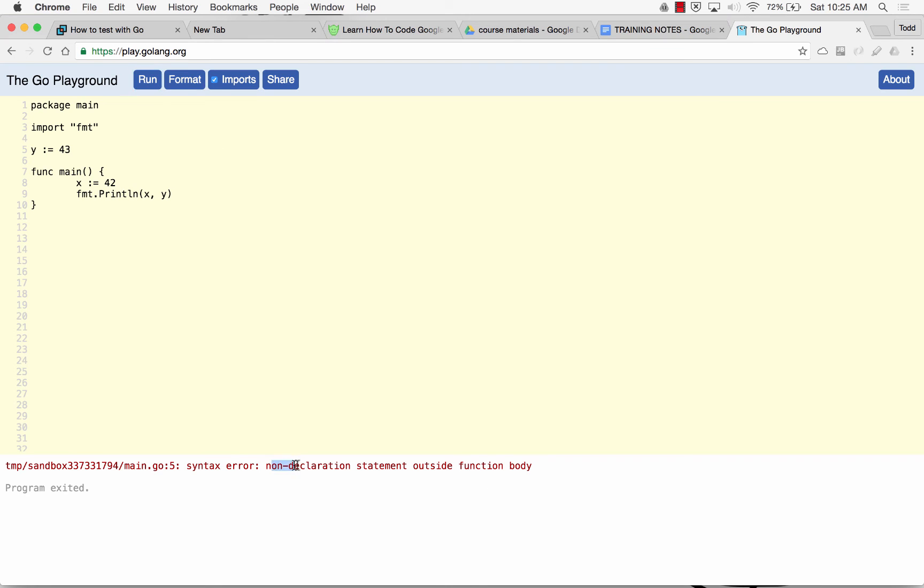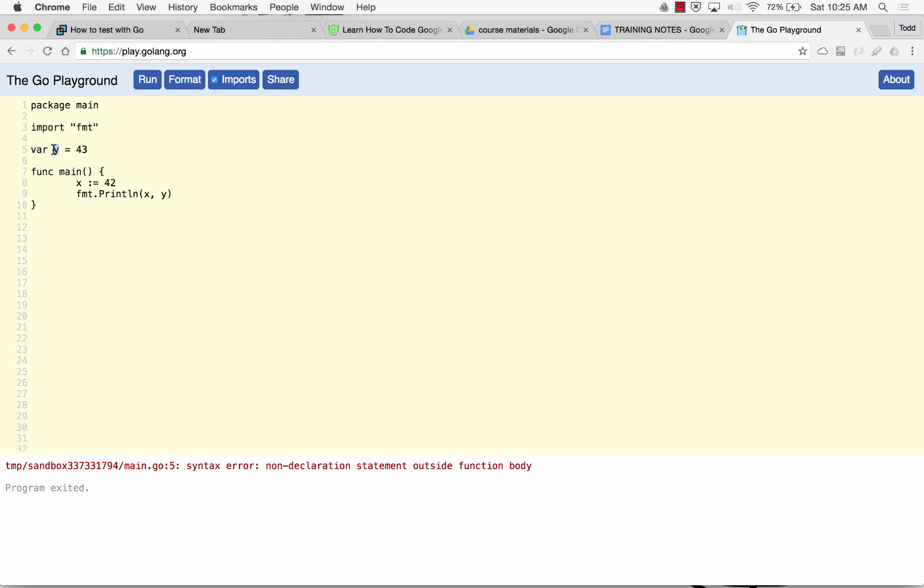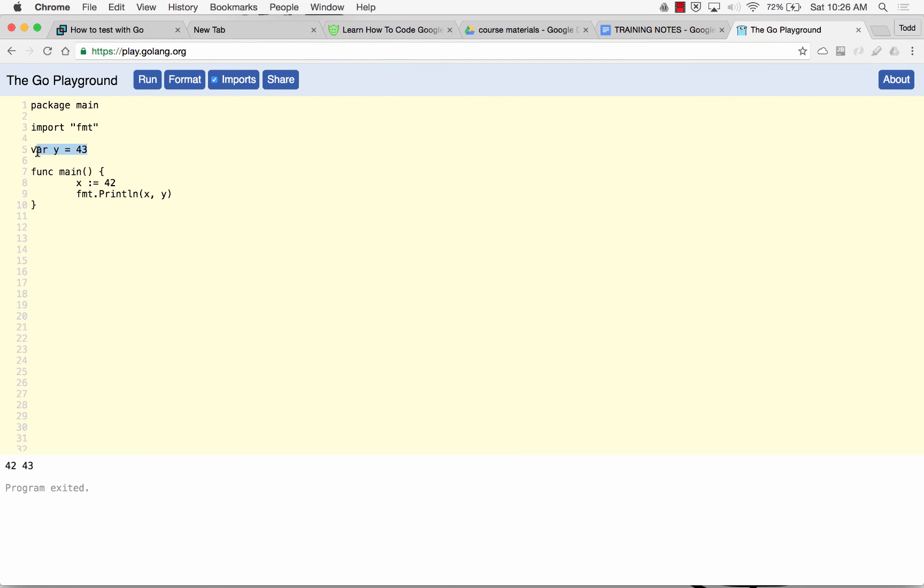It's going to throw an error. Non-declaration statement outside function body. So if you need to declare something outside of a function, I want it to be available. The scope here is where is that variable available. That variable is available here. X is available in this code block right here. If I had other functions, X would not be available. It's only in this code block. If I wanted a variable available in another code block, I would do var Y equals 43. And then Y would be available anywhere inside the package because that would be what's known as the scope of that variable is package scope. So anywhere in the package, Y is available. And now I run it and that would work. So we have two ways of declaring variables. This way and this way.